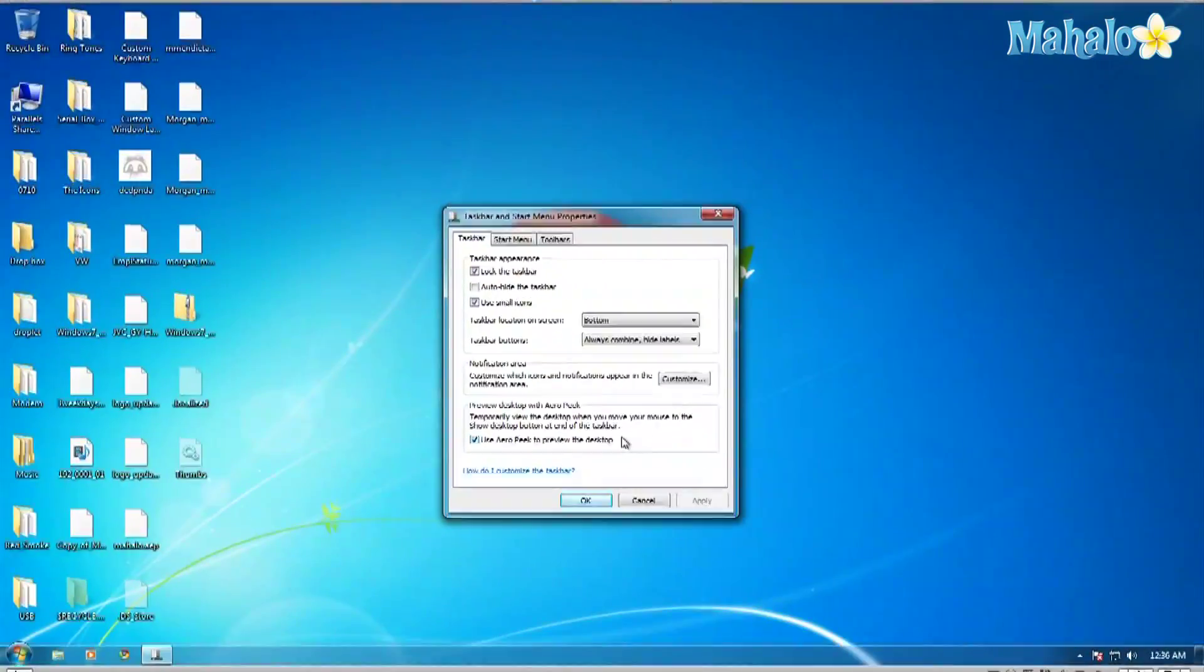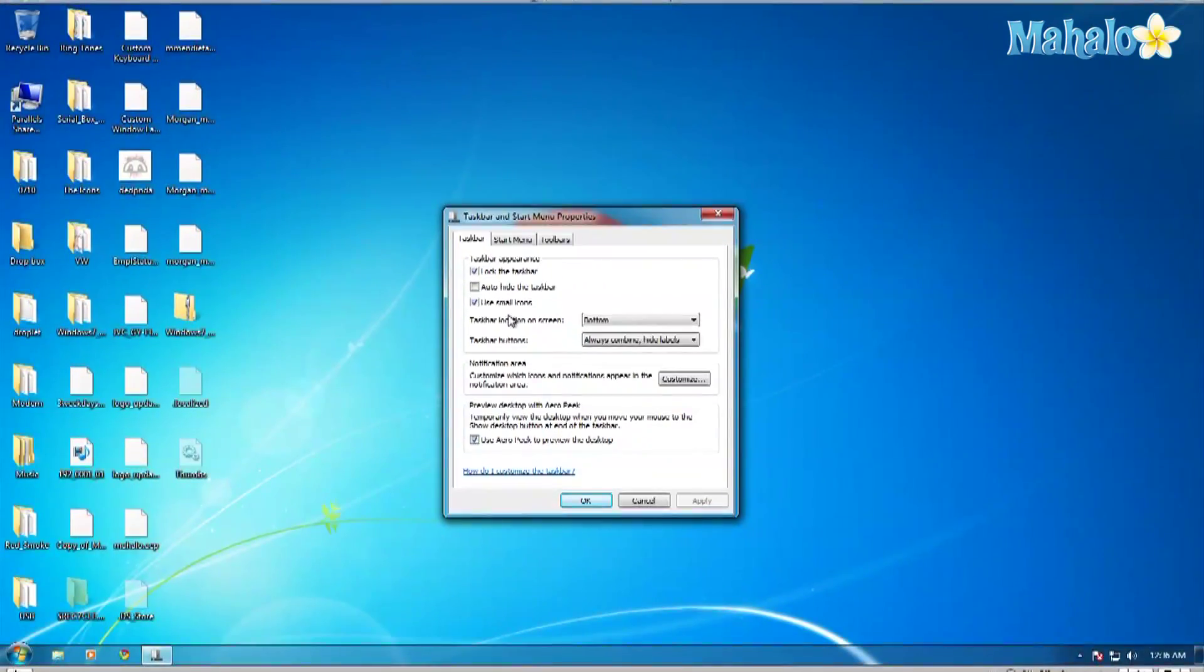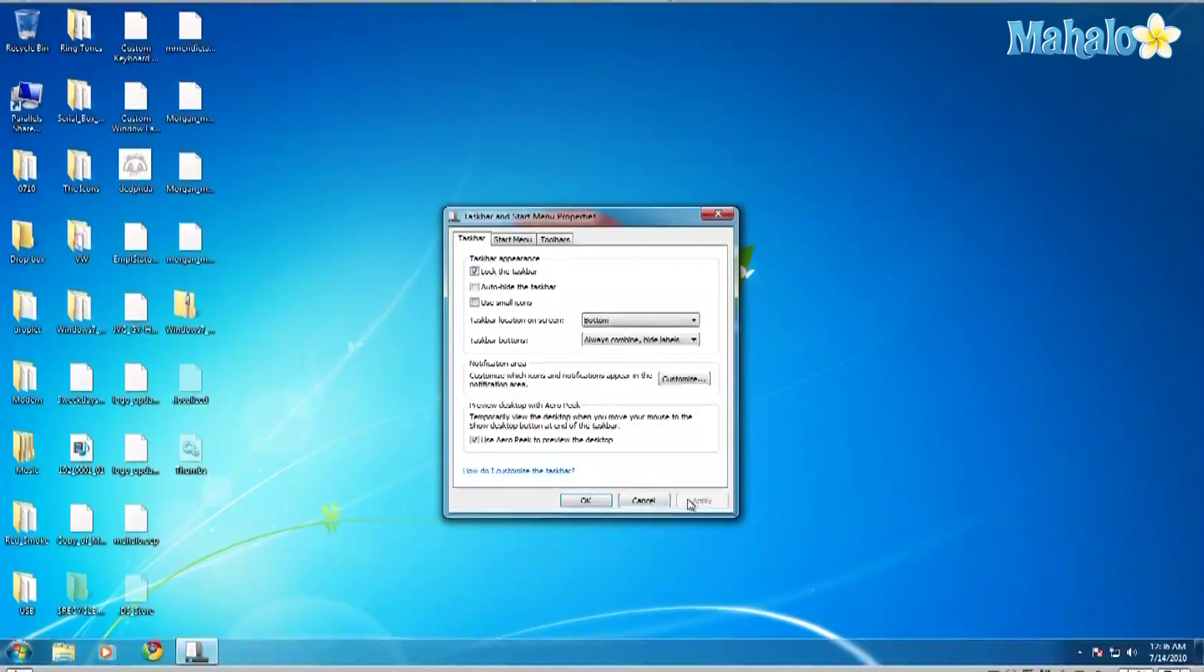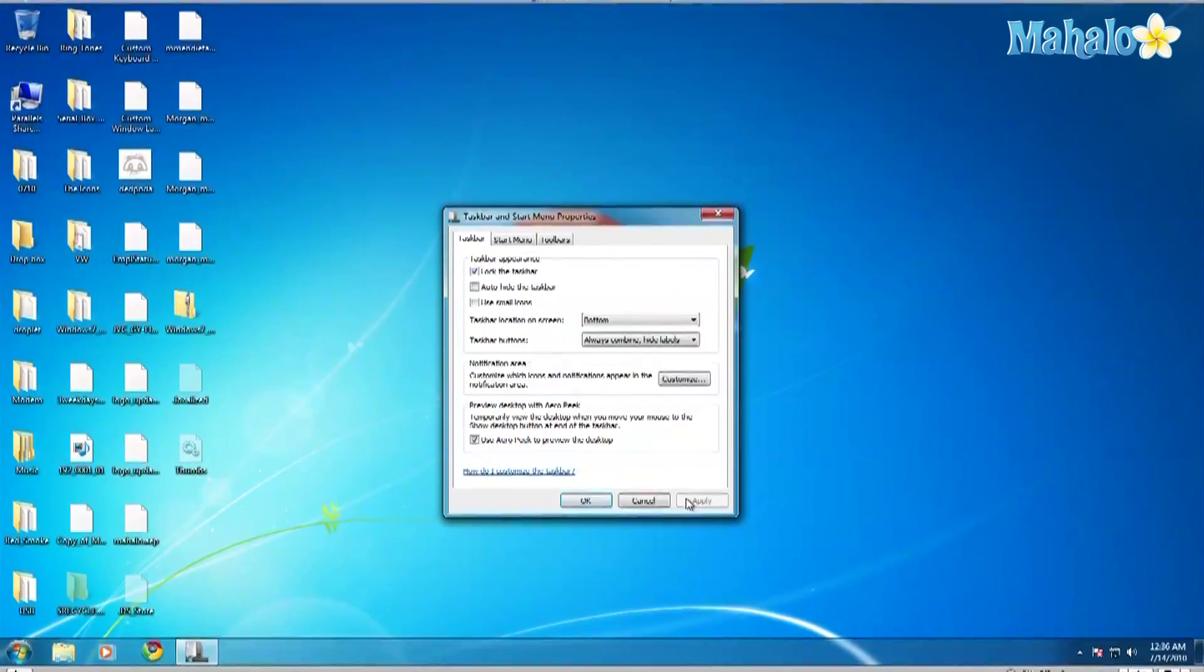Once I select use small icons and hit apply. So there you go. That's the difference. It might not be a lot, but it helps.